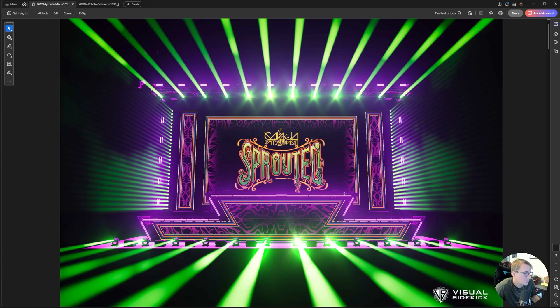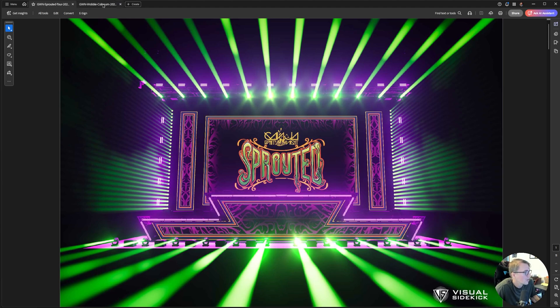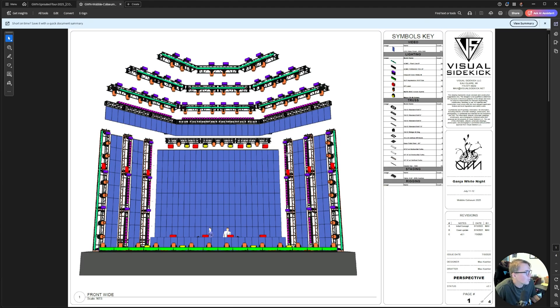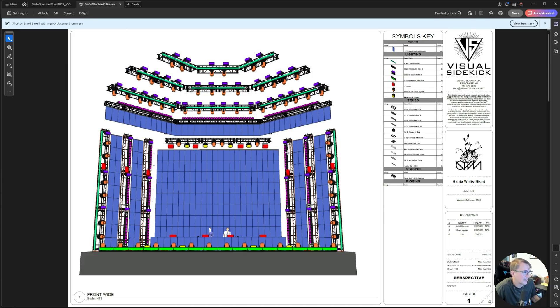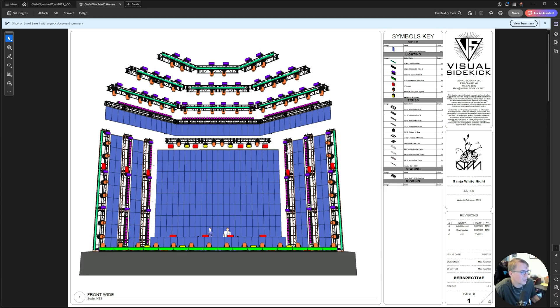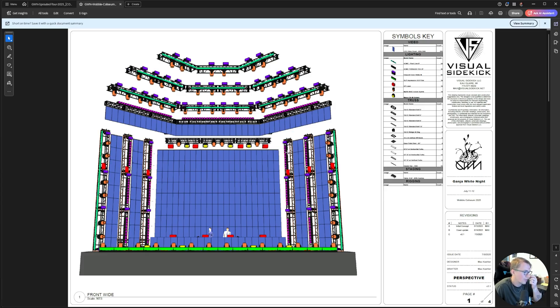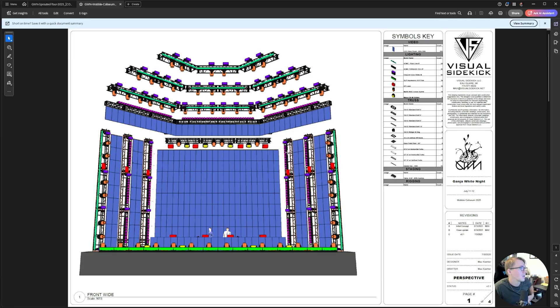This was a rig we deployed earlier this year for the Ganja White Knight Sprouted Tour. We also just recently did a show where we used this rig, this was for the Wobble Colosseum show over at the Hampton Colosseum, and I realized I never had a chance to make a nice scene render for the rig, so I figured this would be a good opportunity to record a tutorial on how to do that.